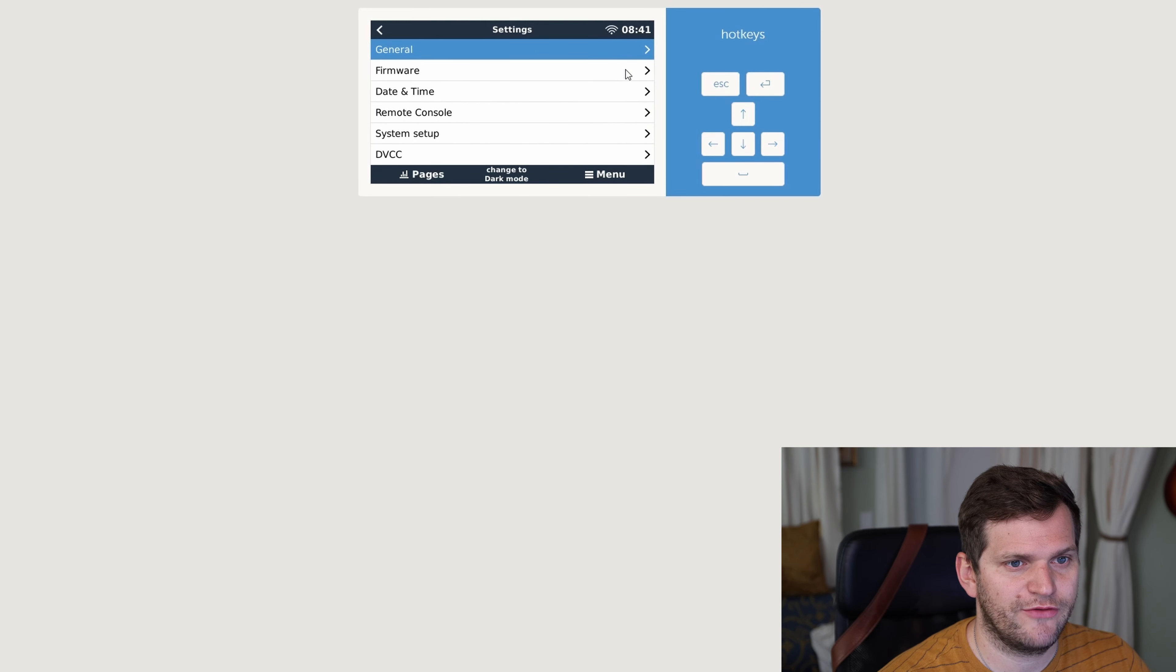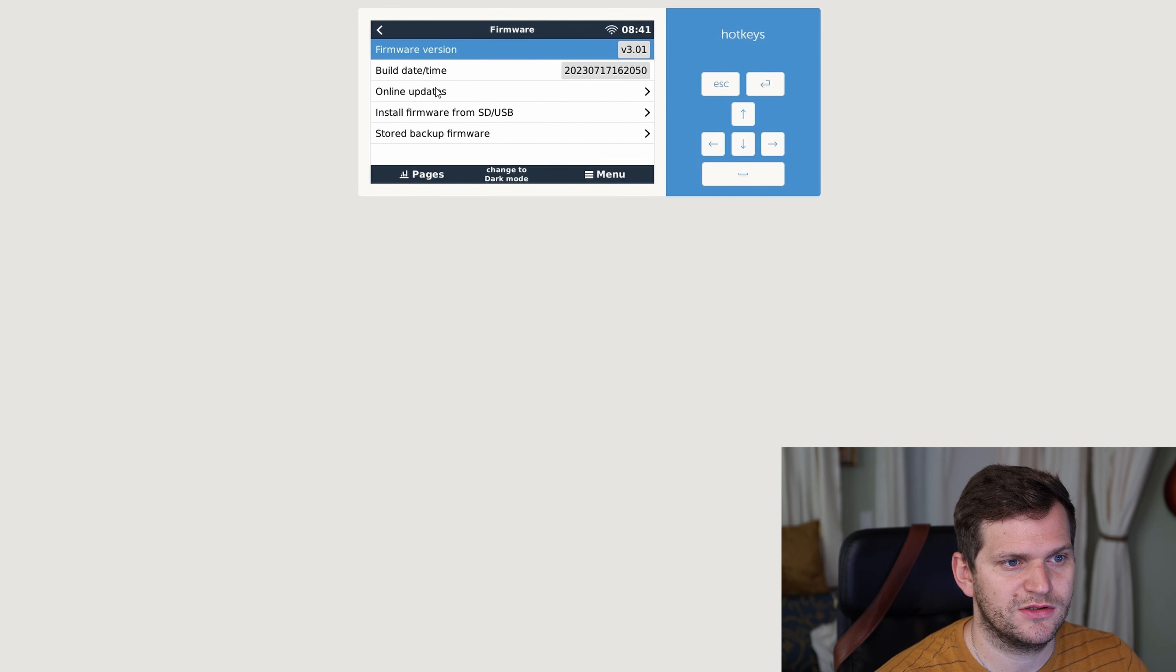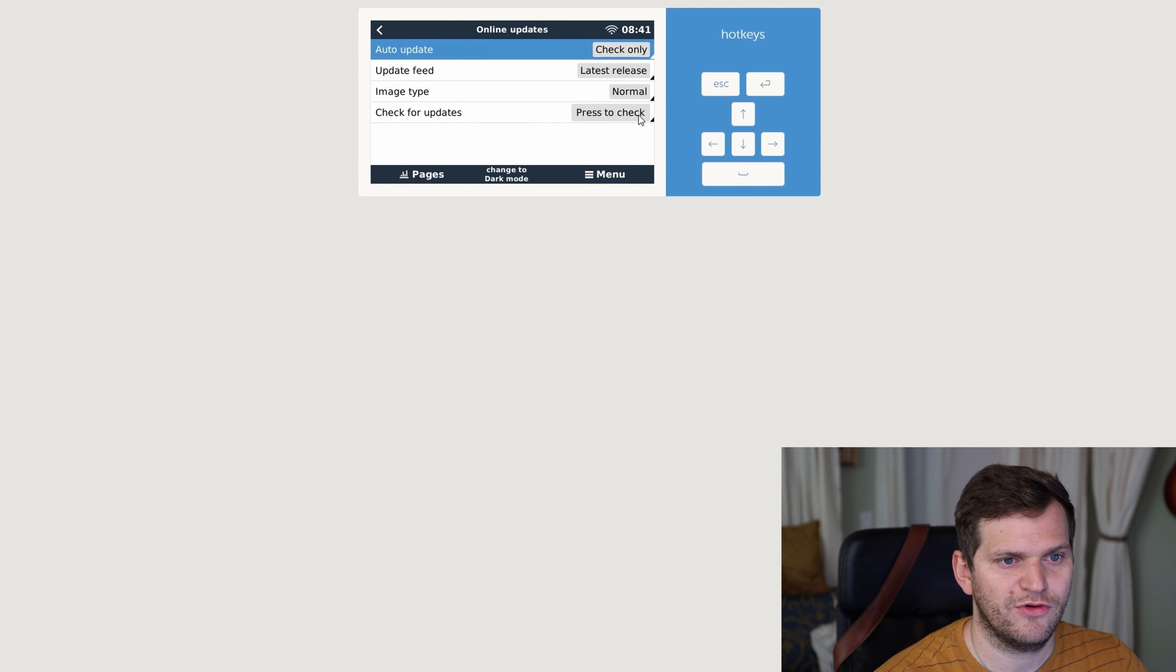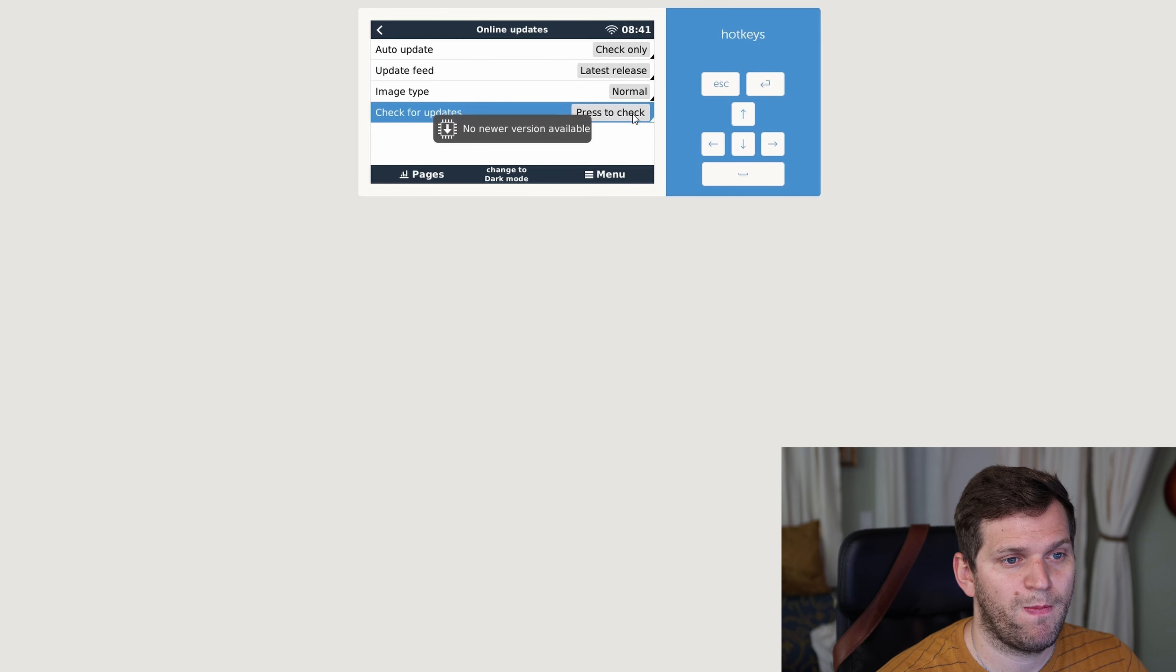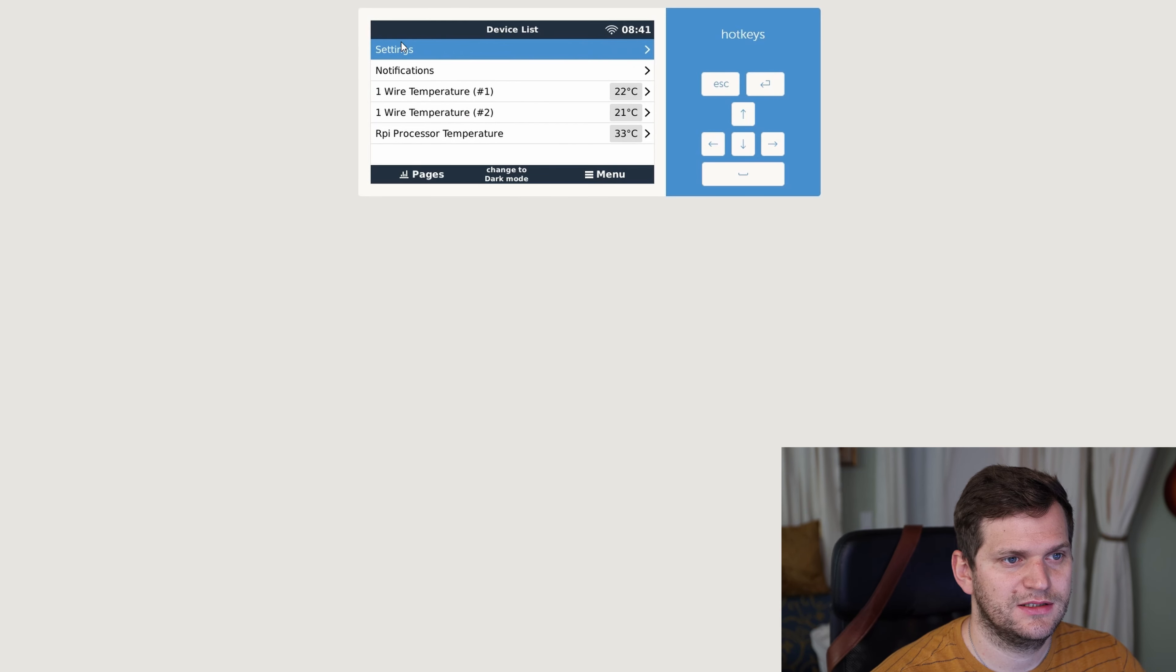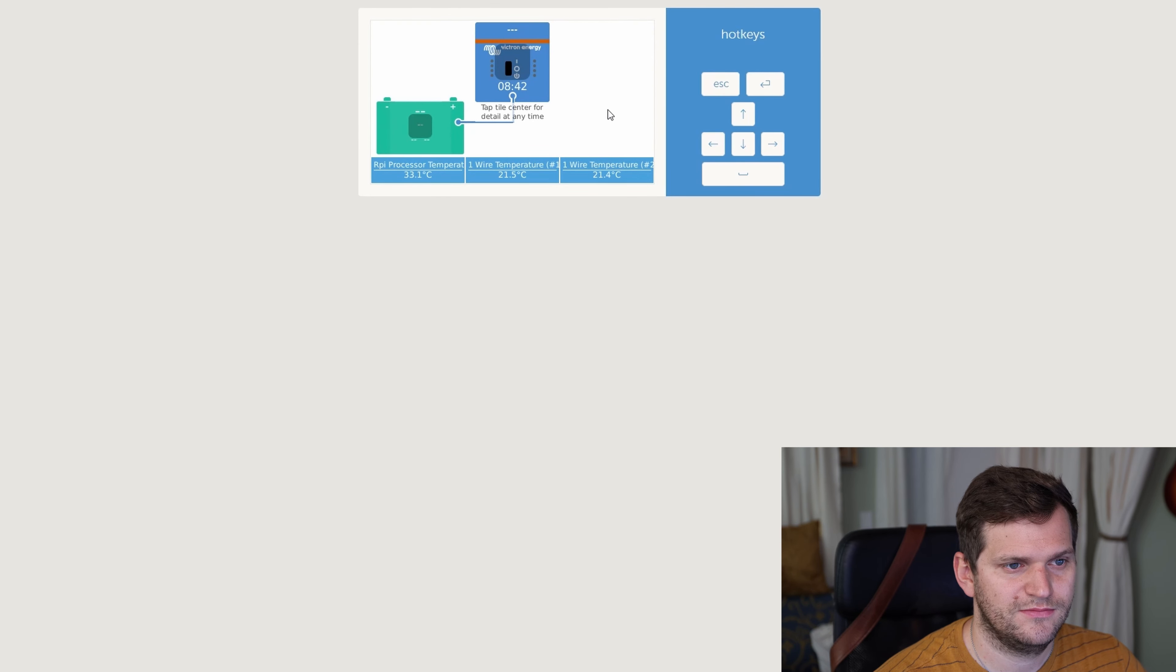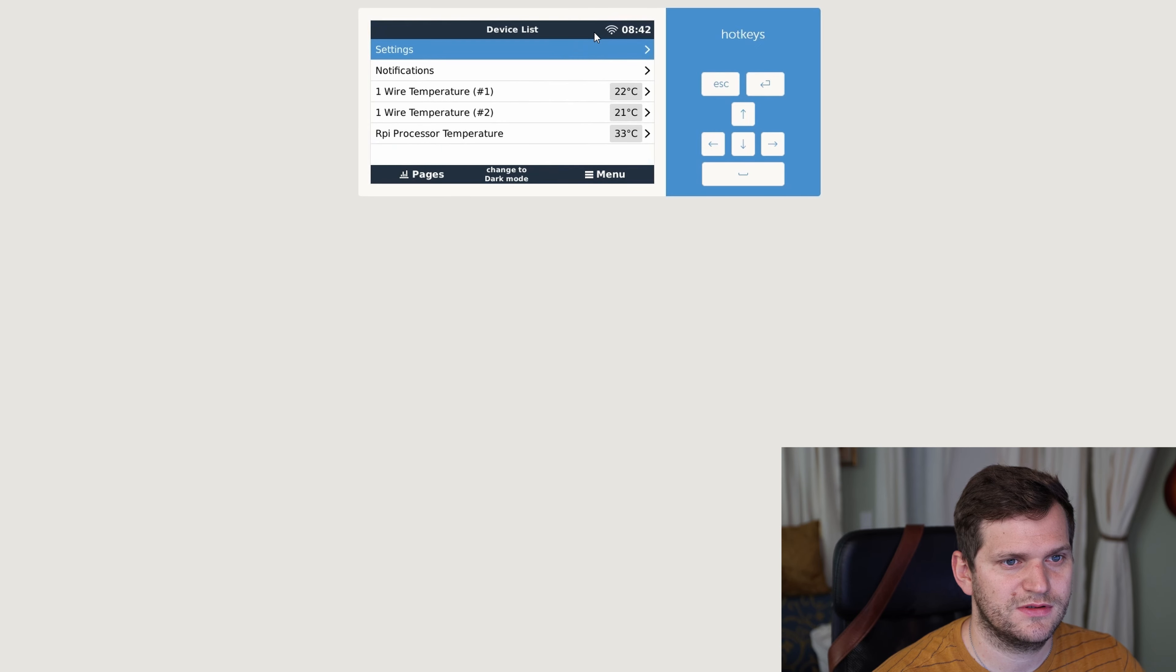Let's double check firmware. All right, let's do online update again. Check again. Oh, sorry. Check updates. No newer version available. Nice. All right. This looks pretty good. Nice.